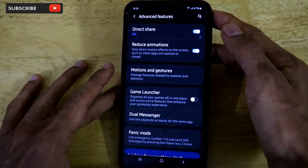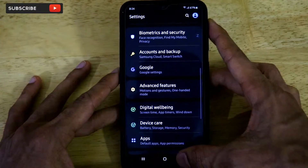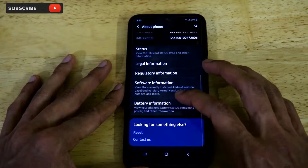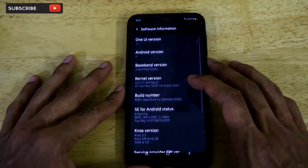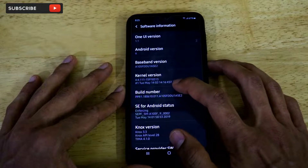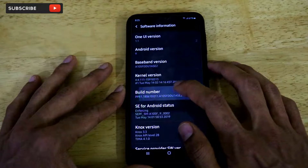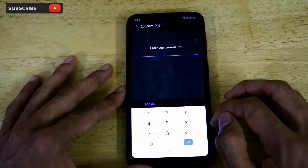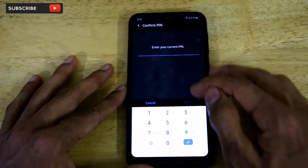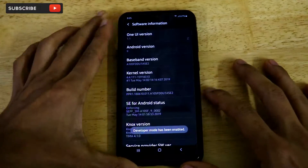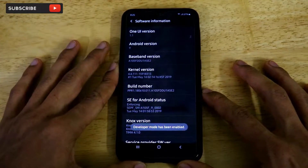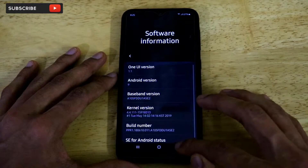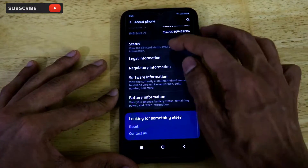Now click on About Phone, then go to Software Information, and just click on Build Number seven times. Once you click on Build Number seven times, it will ask for your PIN — just enter it.